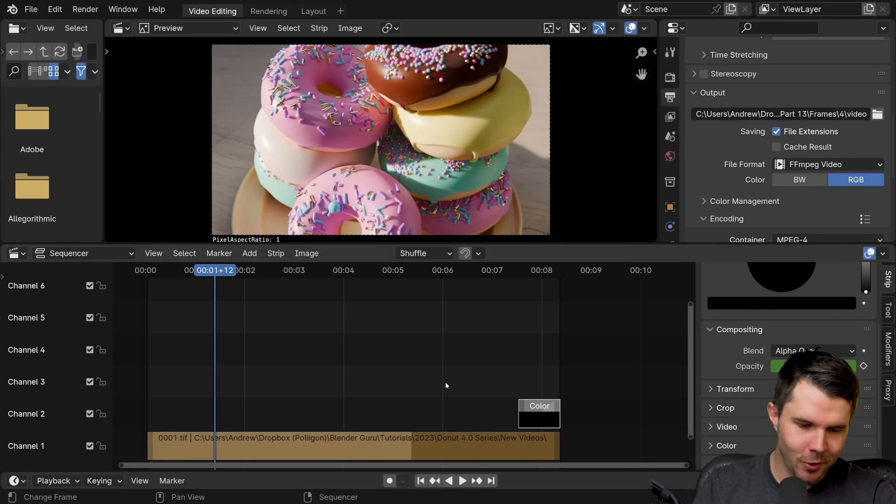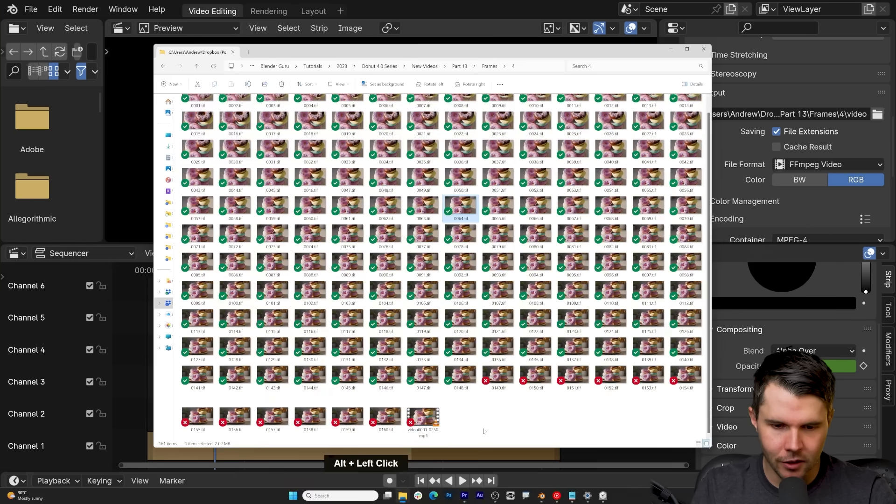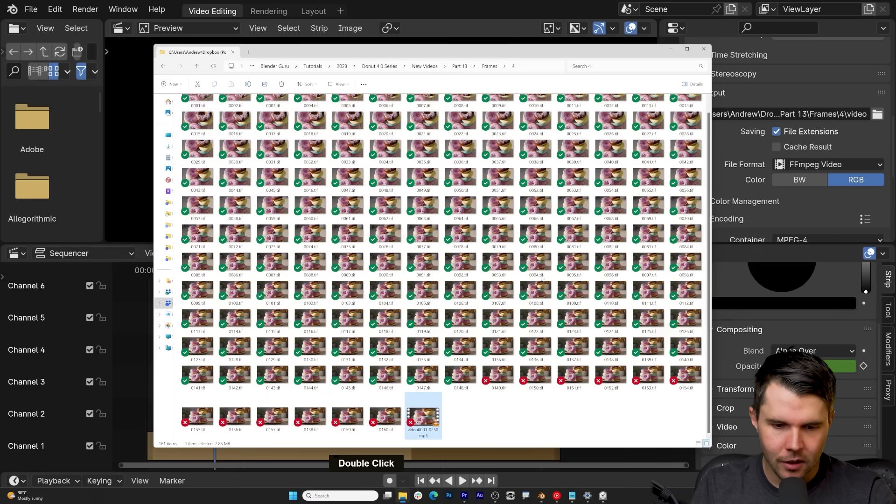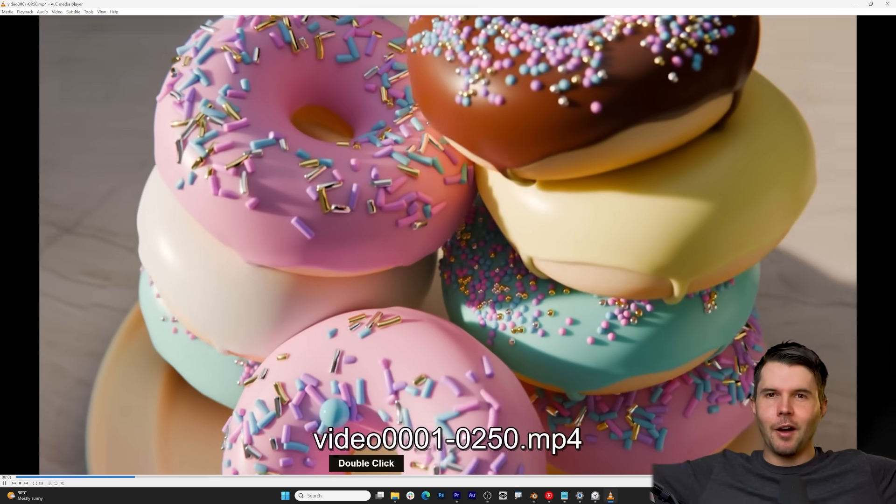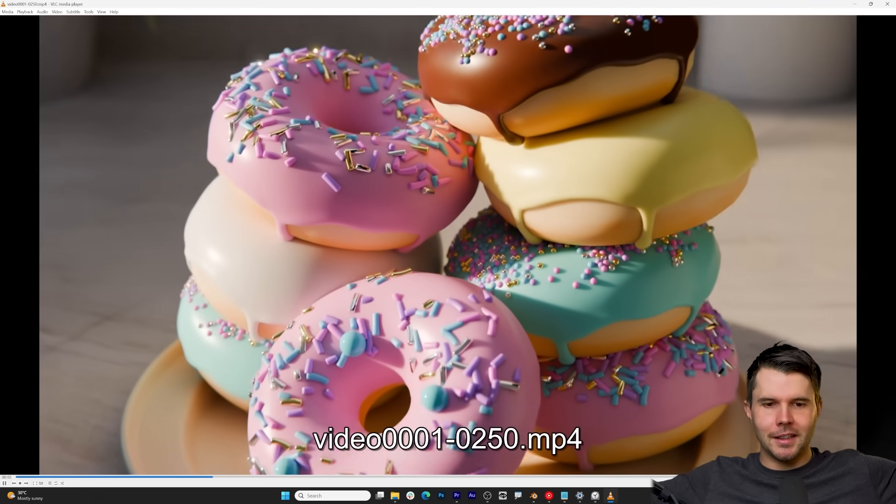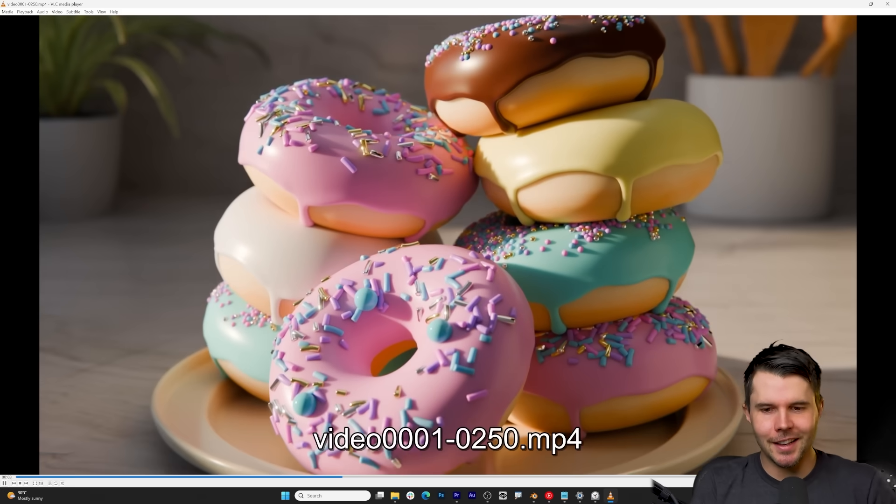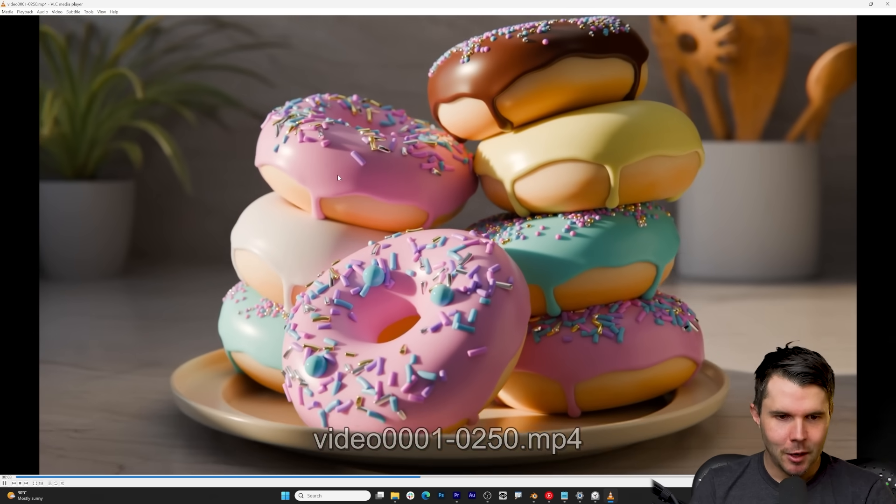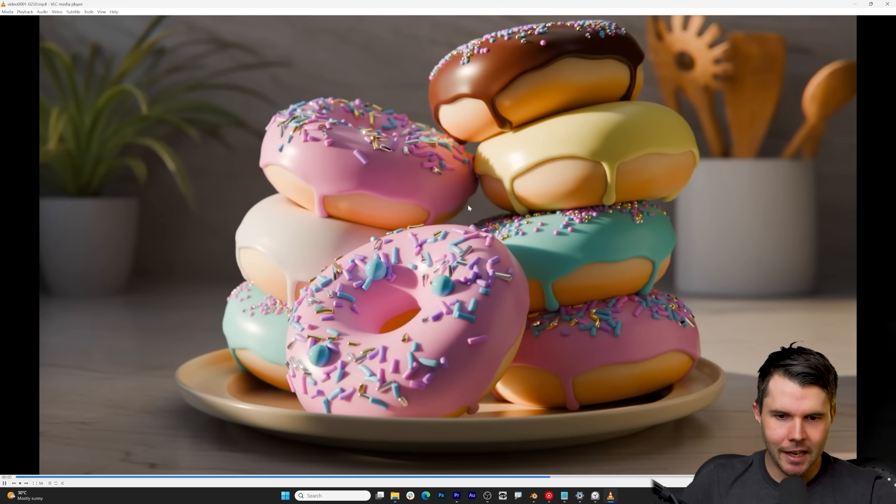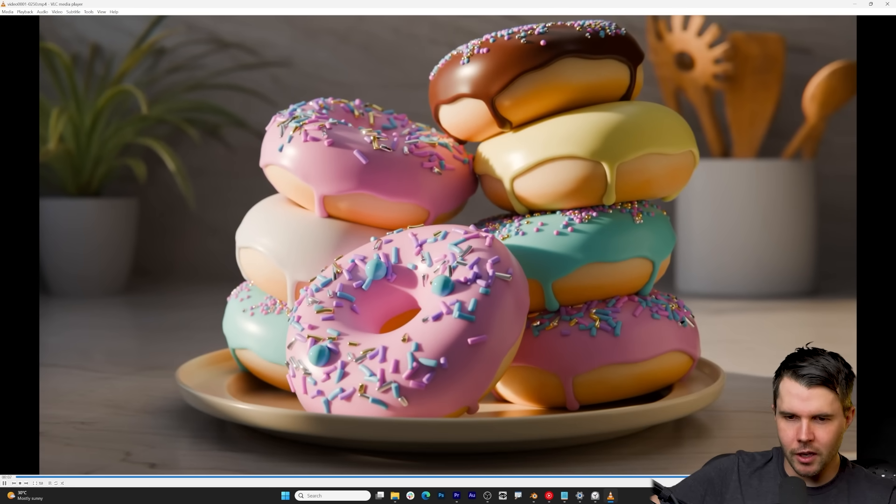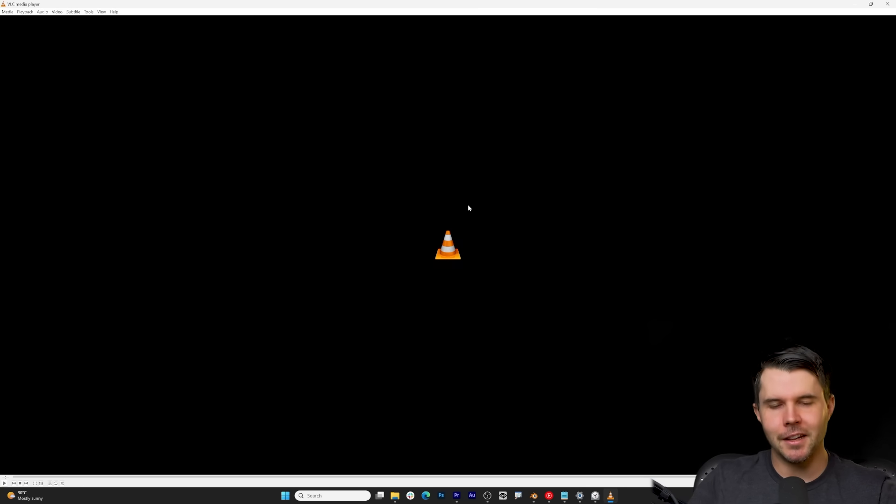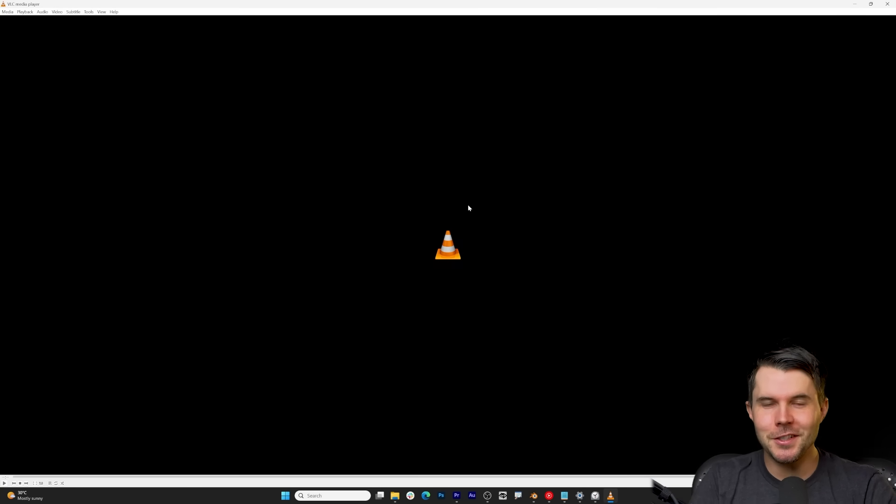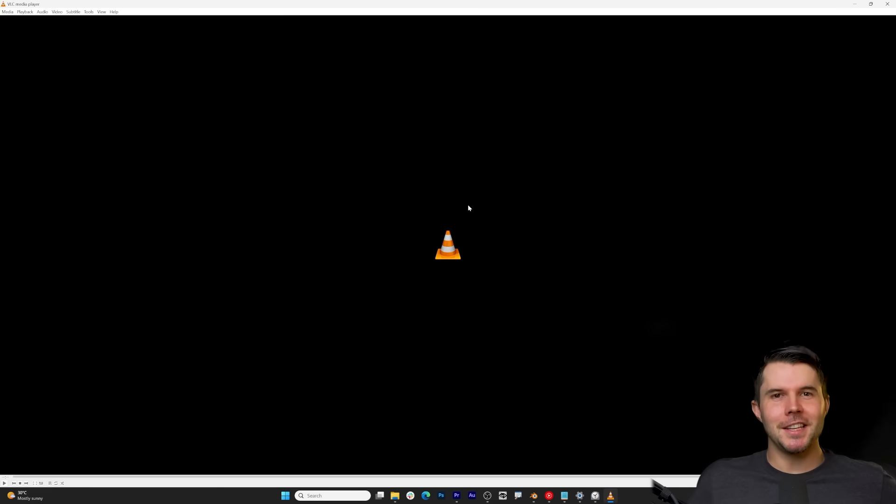Anyways, all to say, look, we have our video playing nicely, holds, oh, soak it up. Look at them donuts fade out. So well done. You did it. Congratulations. You made it to the end of the series.